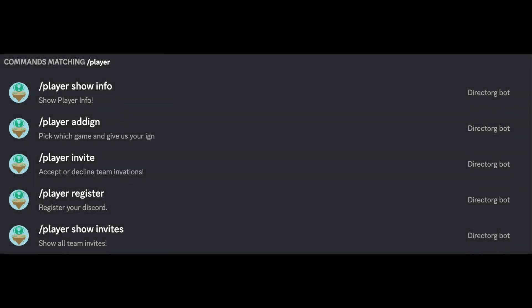For this first video I will show you what players first need to do to get started which is register and add their IGN. Then I will also go over receiving invites to a team roster, how to show your pending invites, and then accepting the invite to a team roster.